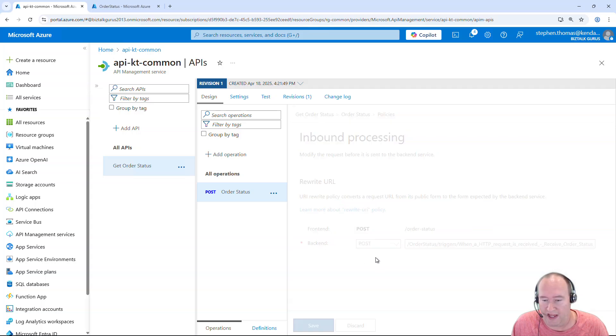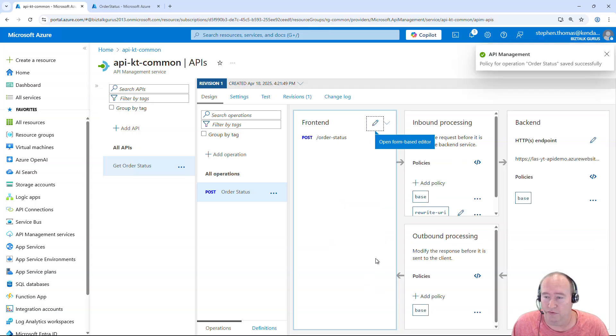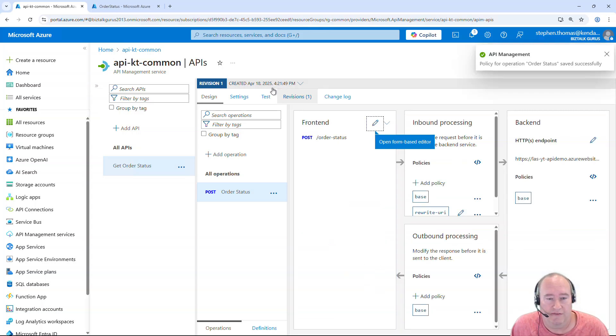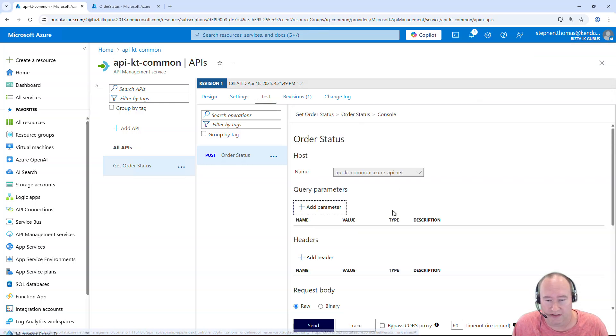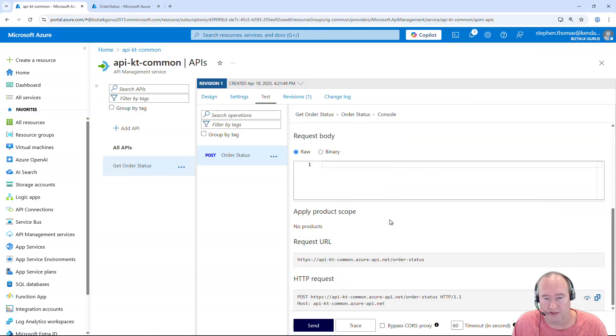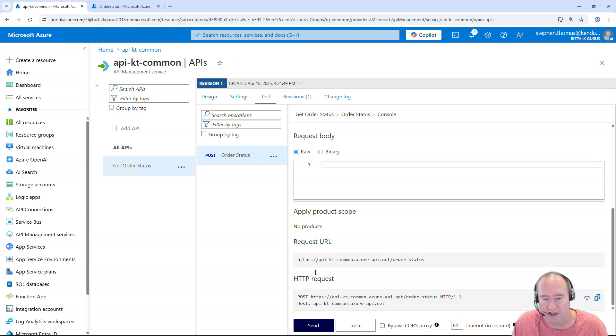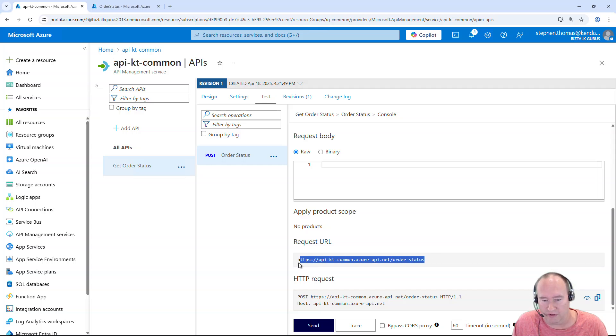So with that, that's really all you need to do to set this up. If you want to make sure what URL you want to use to test this, you can click on test. You can scroll down here. And here's going to be your request URL. So let's go ahead and give this a try.